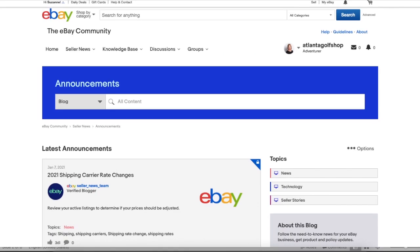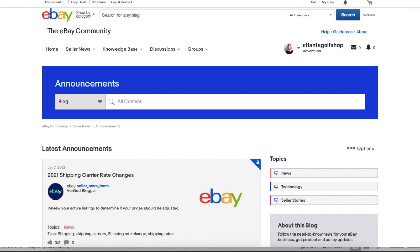The first thing I want to show you is the official page on eBay.com where all of the announcements are found. It's never a good idea to get your information from someone on social media who said they heard something or they thought something or this is the way it used to be. Go to the official page on eBay and read the information yourself. Word of mouth is not the way to get your information because eBay changes so frequently.